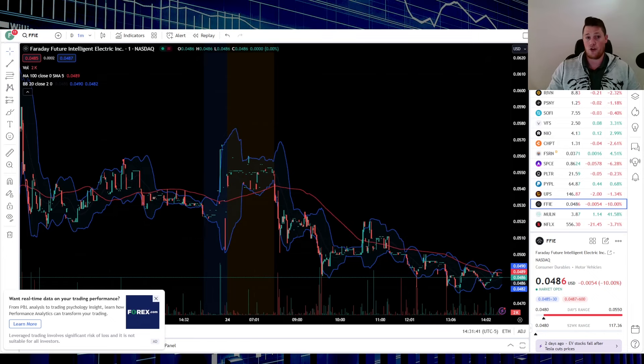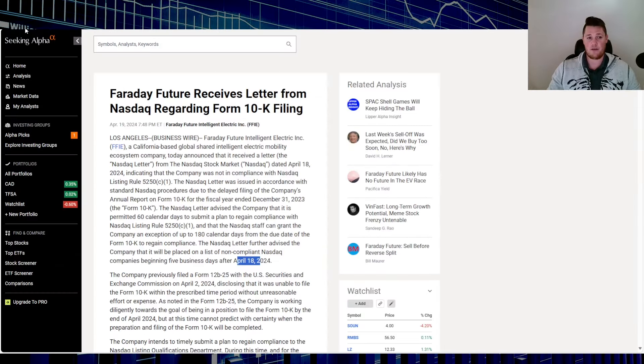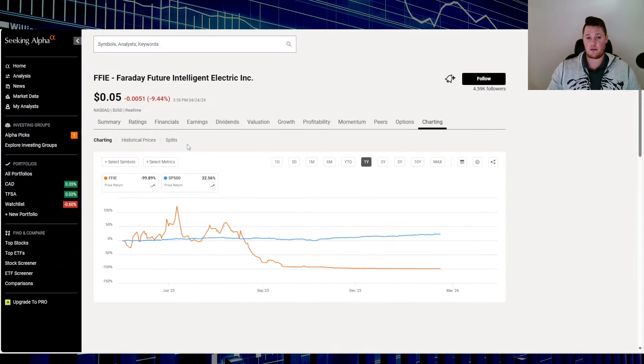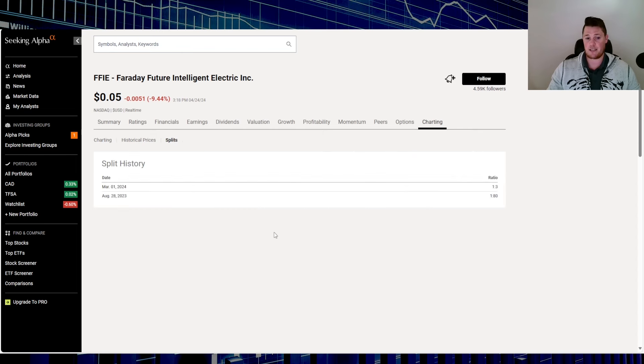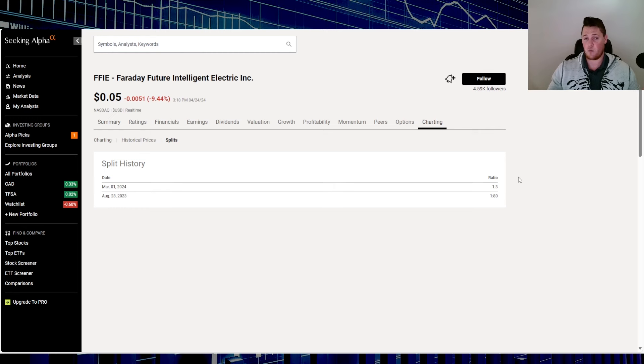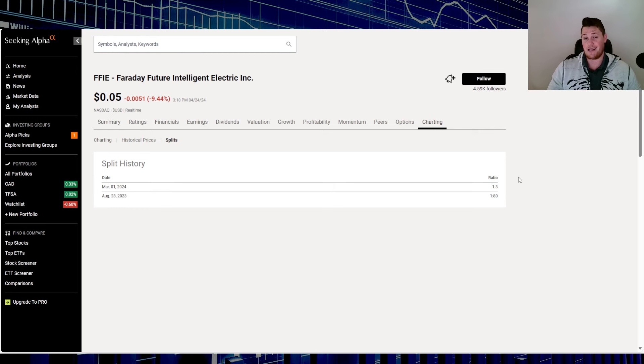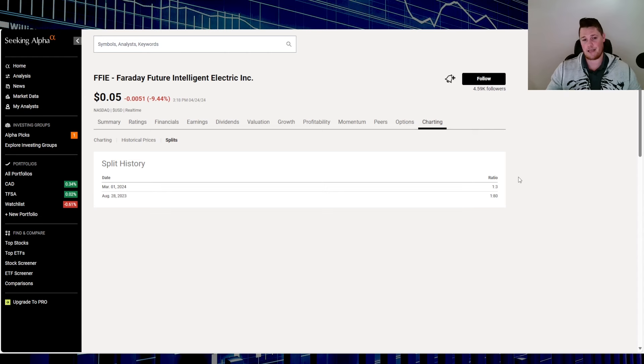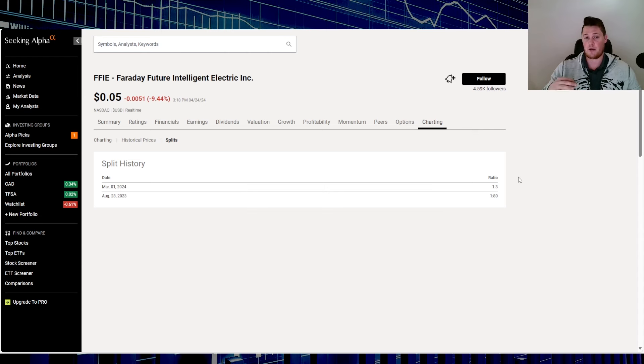But given all the current deficiencies of Faraday, I think the NASDAQ will instantly say no bueno and just kick them off, especially looking right here at all the historic reverse stock splits they've done. They did a one for 80 and then a one for three, so they're kind of capping it. Plus, Faraday will have to say to the NASDAQ what is their plan to rectify this deficiency. If they say reverse stock split, NASDAQ is going to try to protect the public and just say no, get down to OTC.